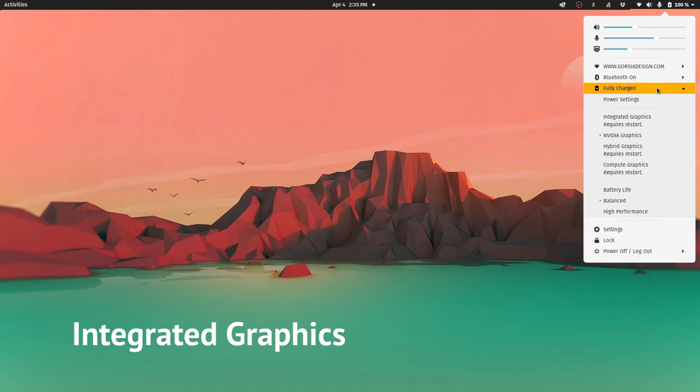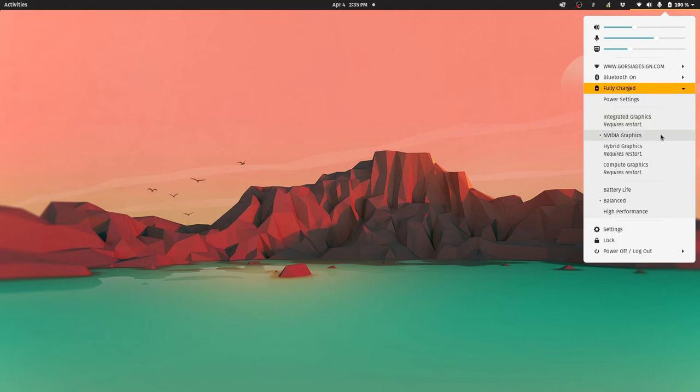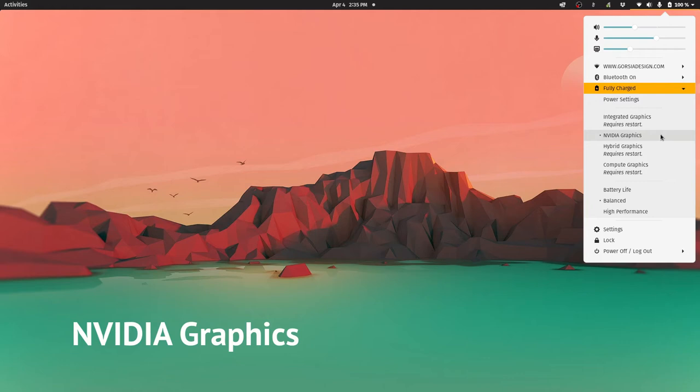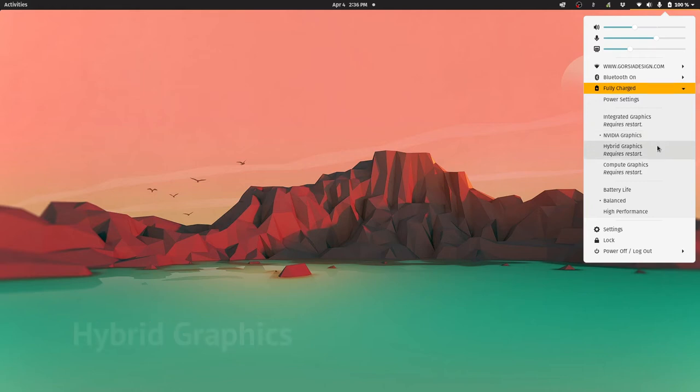We can switch to graphics modes easily using PopOS. We have four modes available to us. Integrated graphics, which uses the onboard AMD graphics only. The 1660 Ti remains completely off. This mode is best for keeping the laptop cool and is also the best setting for preserving battery life on the go. Nvidia graphics. This uses the dedicated GPU only.